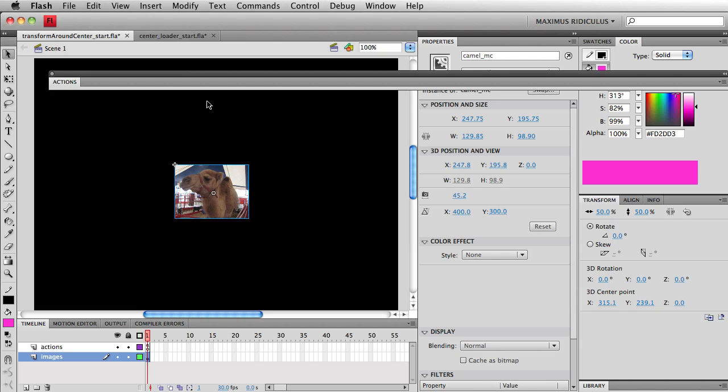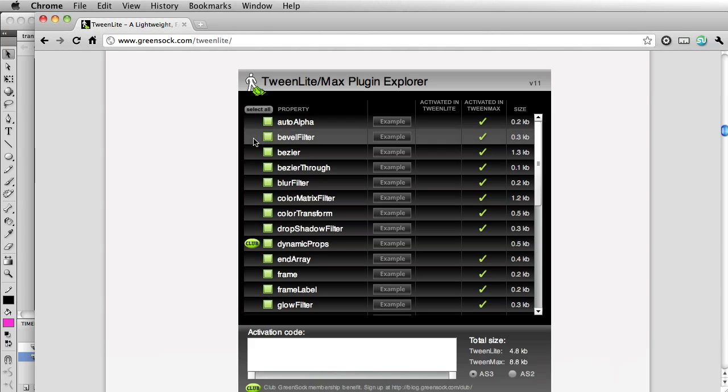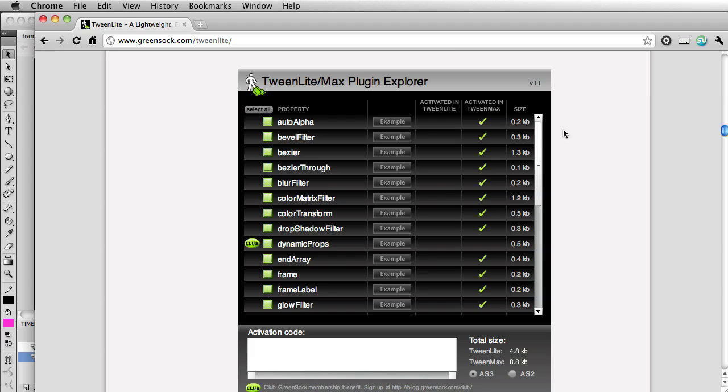So I'm going to go over to the GreenSock plugin explorer. This explorer is available to you at greensock.com/tweenlite and you also have access to it when you download the GreenSock tweening platform.